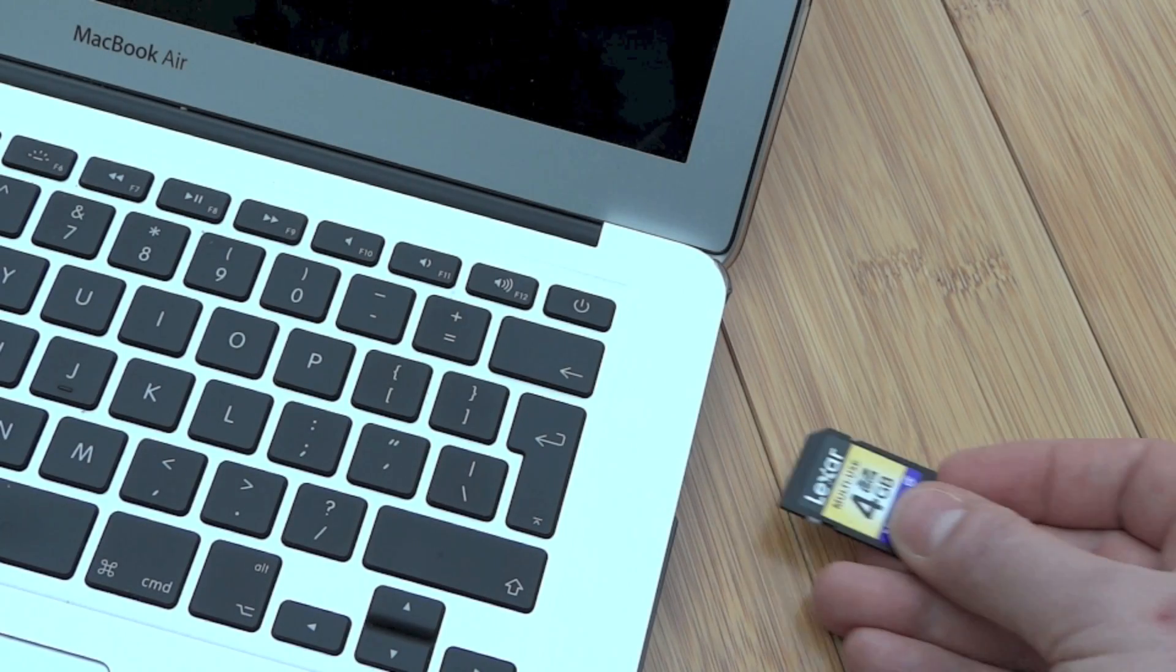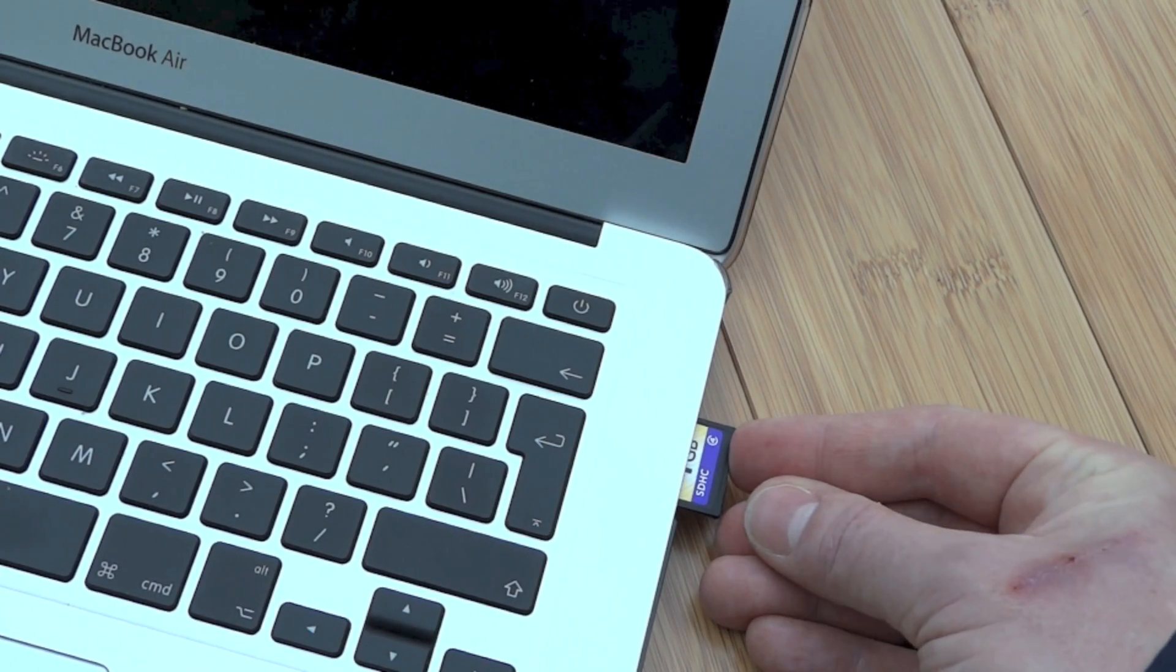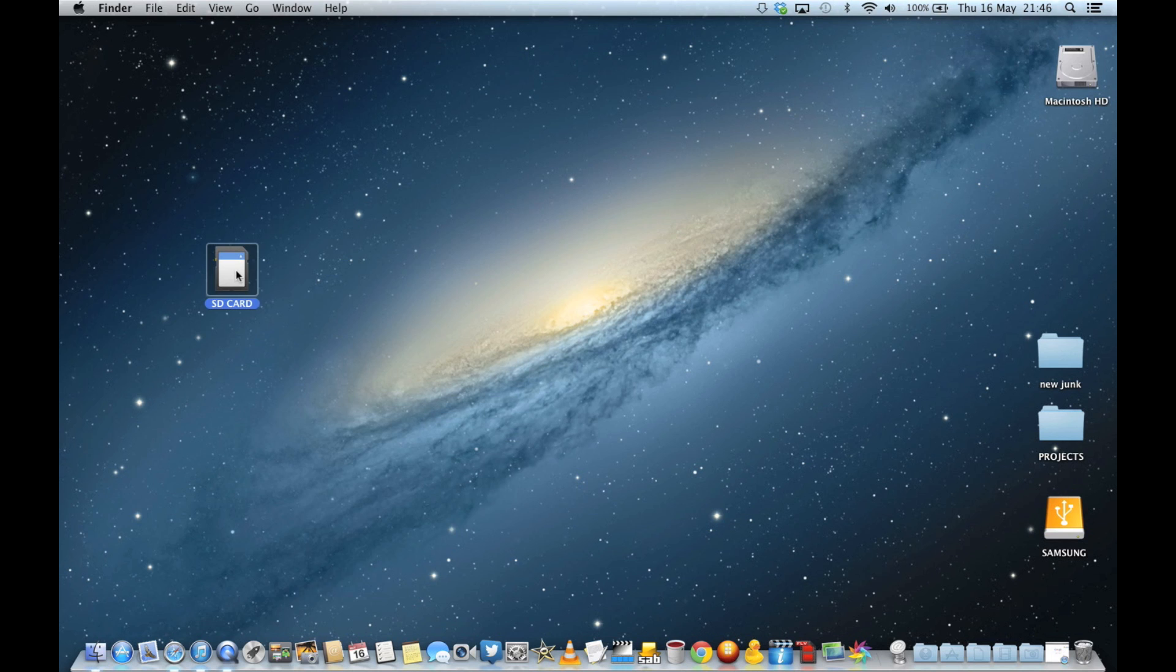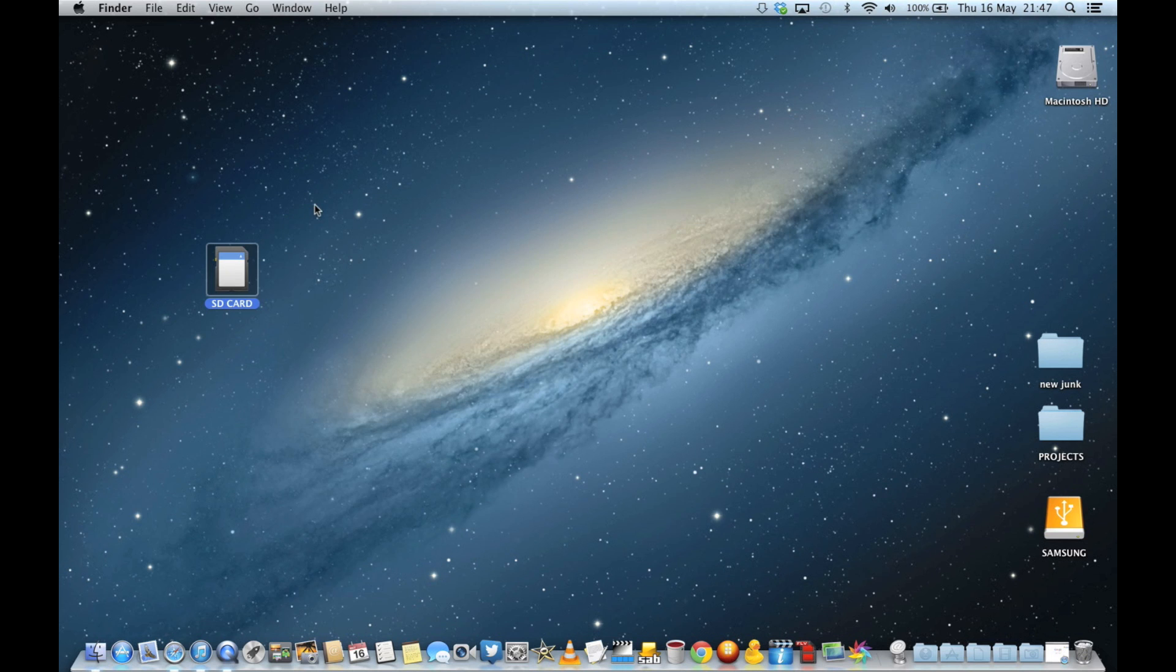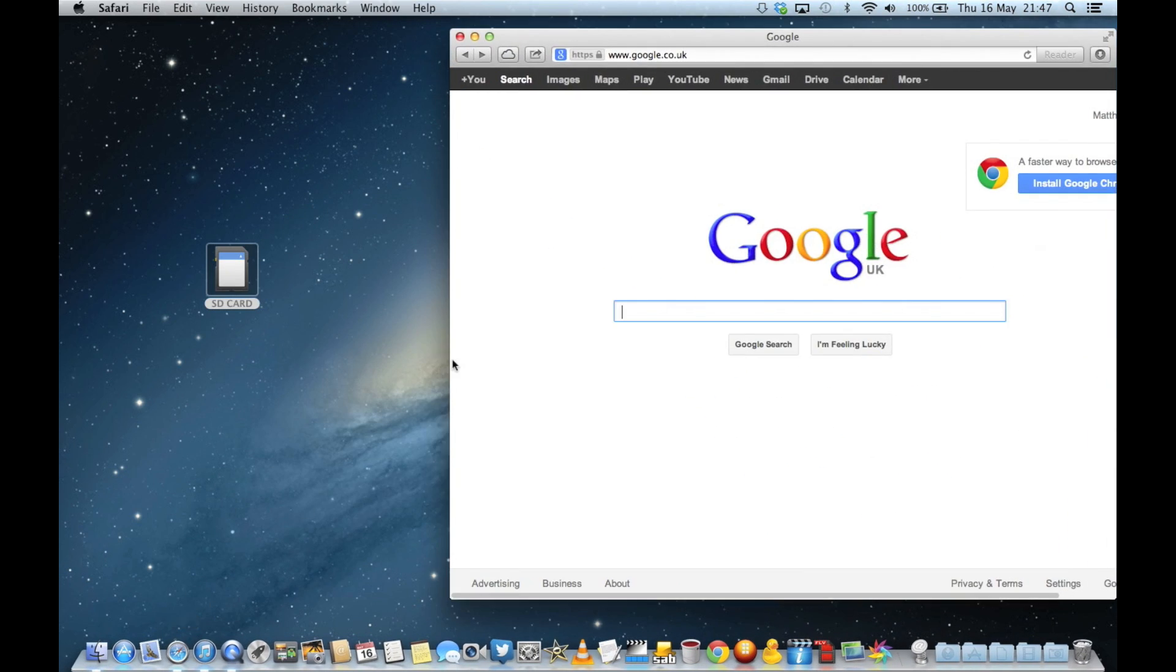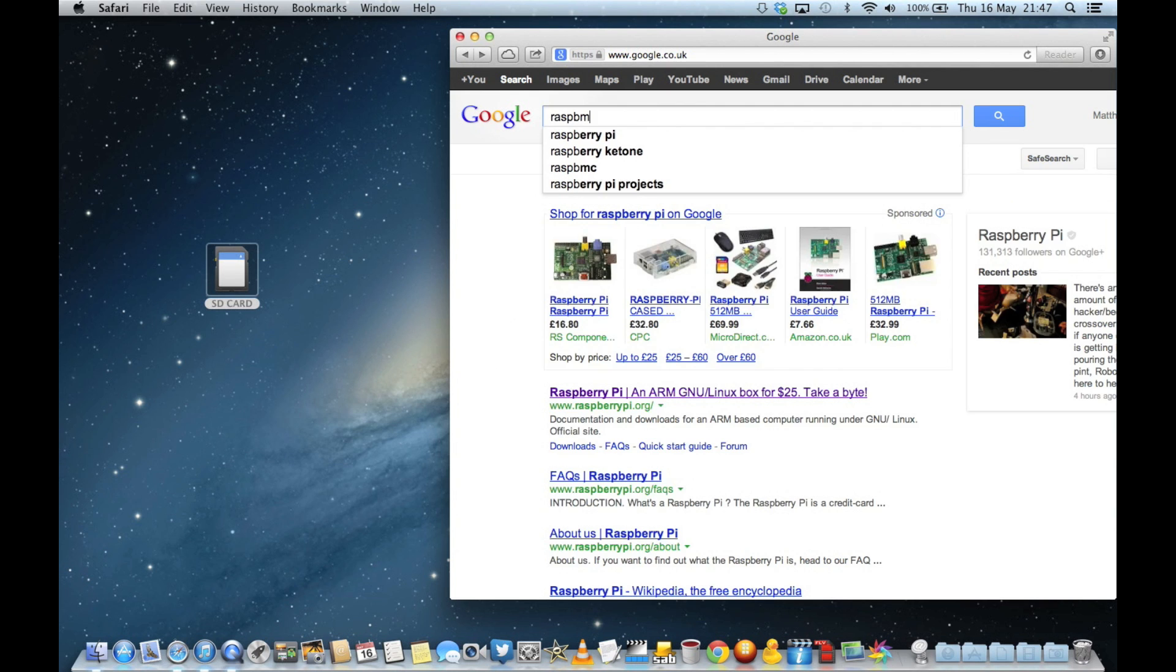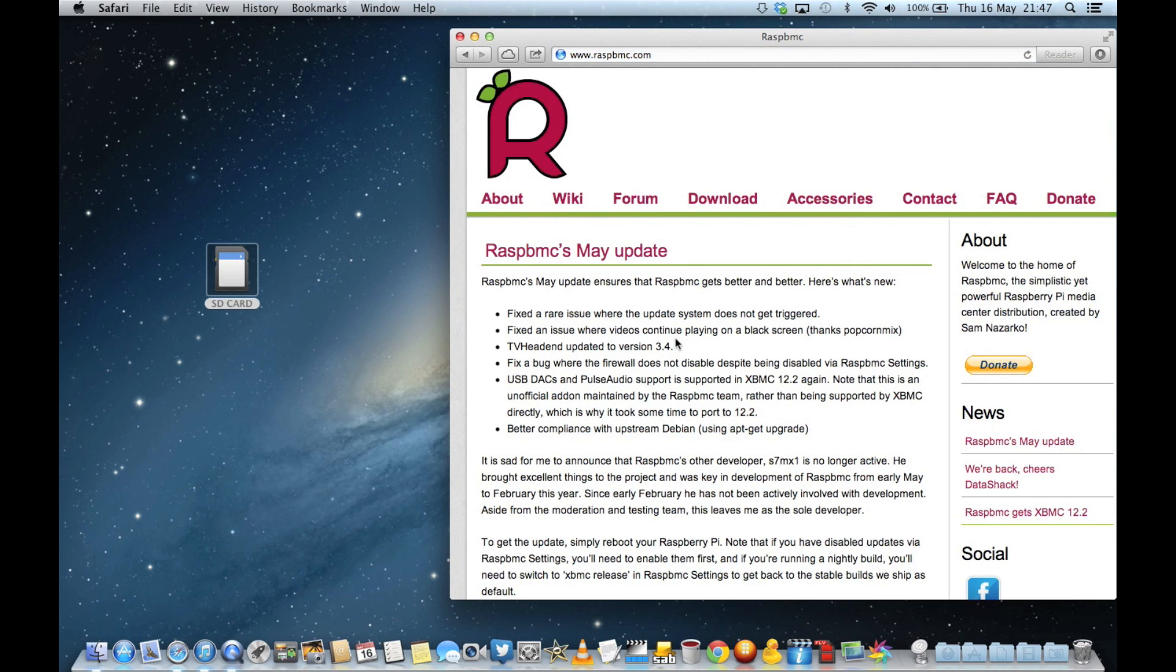Right, the first thing we need to do is get the files we need onto that SD card. So put it into your computer. I'm using a Mac here. You can see there's no files on that card at all at the moment, and I'm going to download the relevant software from the RASP BMC website. So we'll just type that in here, and there you can see it at the top.